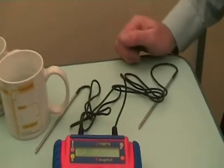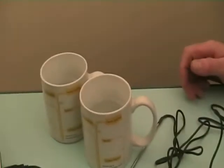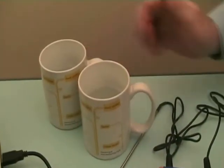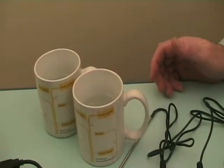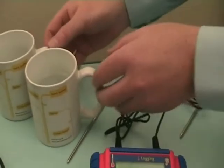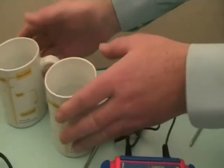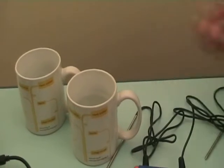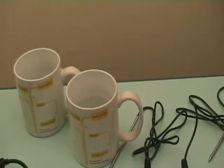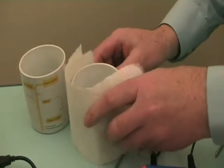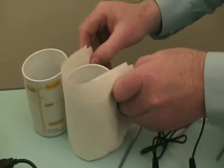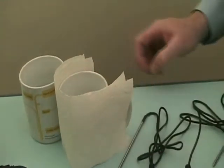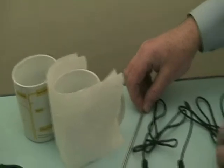So with our two temperature probes connected, we can actually start asking the question: what can we wrap the cups with to keep the drink warmer longer? So we have our two identical cups with hot water in, our two temperature probes, and our first material to wrap a cup in, some paper towel, and in a moment we can insert both of our temperature probes.